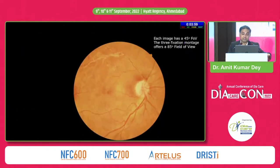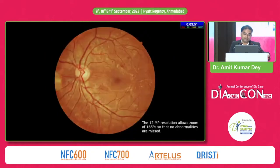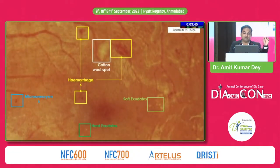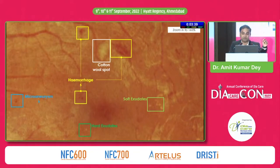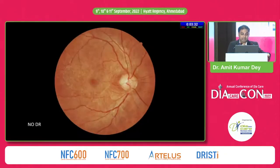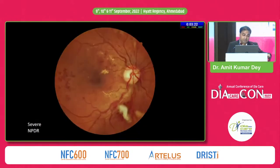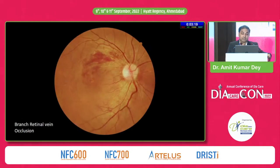These fundoscopic camera images have a 45-degree field of view offering a larger field including the periphery, and the camera has good zoom quality so you can identify all finer details — microaneurysms, hemorrhages, cotton wool spots, hard or soft exudates. These are actual images captured in my clinic: a normal retina scan, a patient presenting late with moderate NPDR with hard exudates at the fovea, a case of severe NPDR, and an unfortunate case where the patient was detected with a sight-threatening branch retinal vein occlusion at screening and had to be referred to an ophthalmologist the same day.